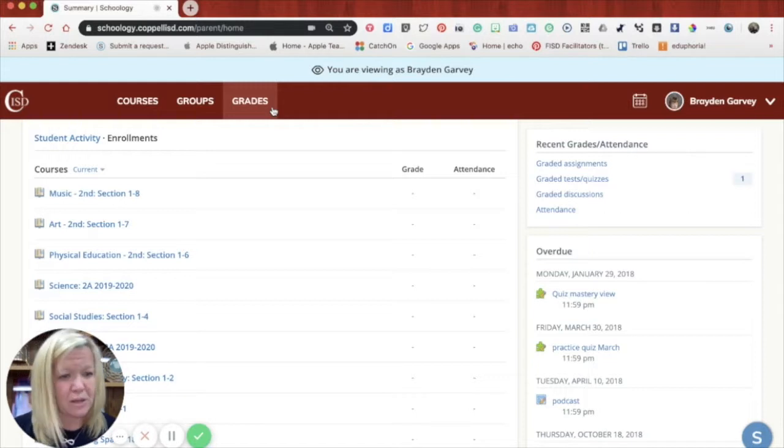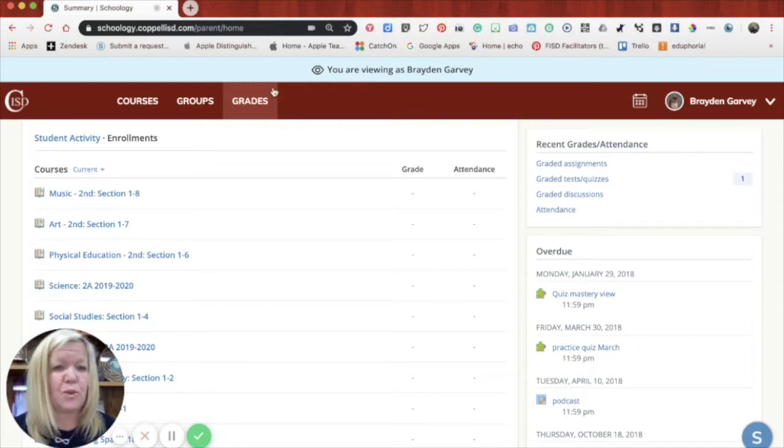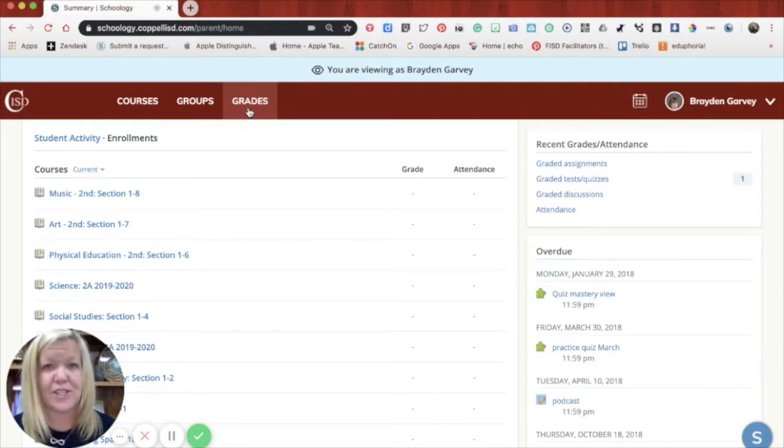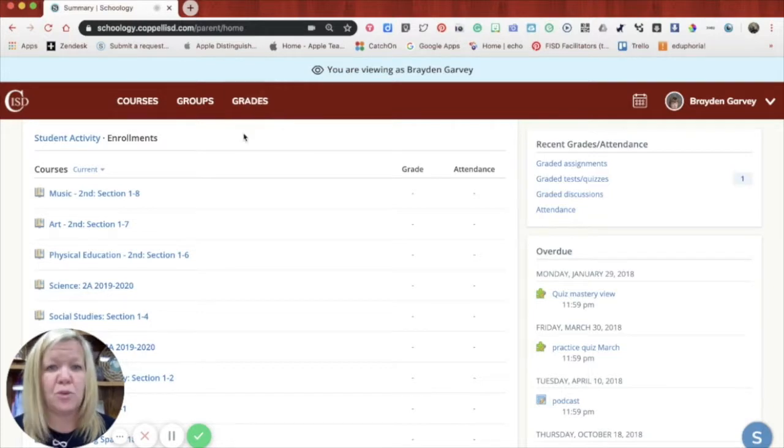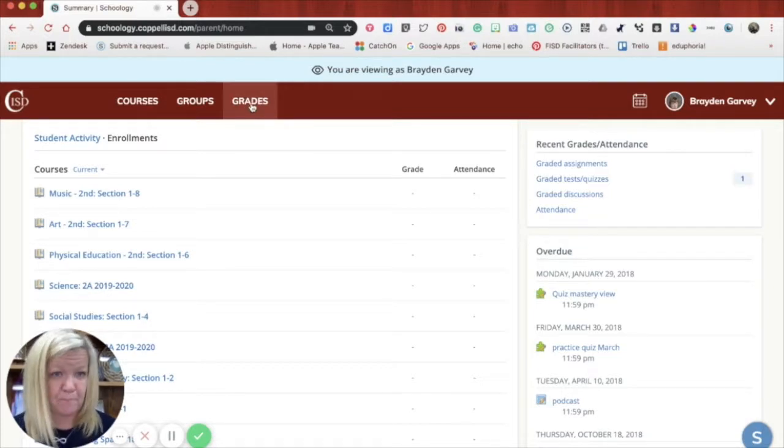It's not all of the grades for that specific course or that specific class or all of the grades for your student. It would only be the ones that are taken in Schoology, sometimes an assessment, sometimes an assignment, but by no means would this be the end all be all for grades. You would want to go to Home Access Center just like you have in the past.